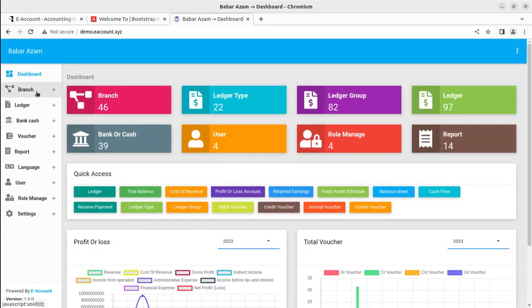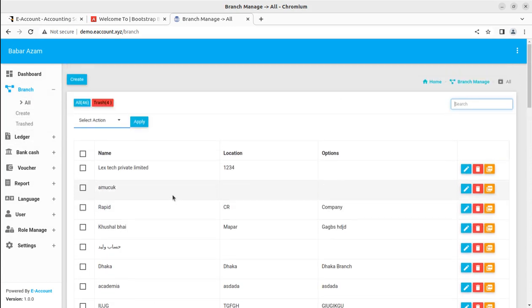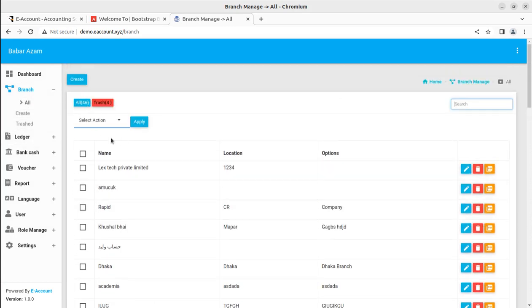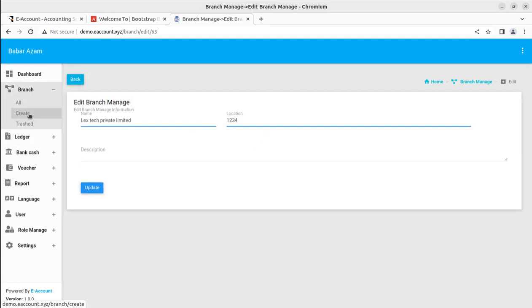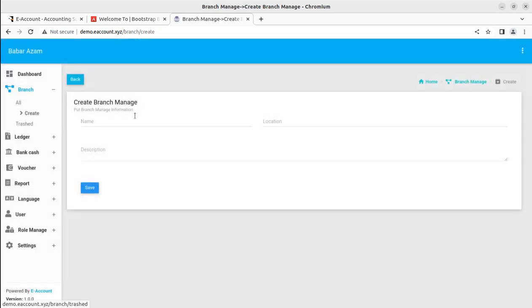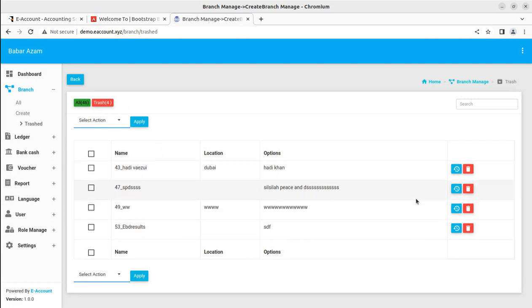Let us go to the dashboard again and I'll show you branch management. You can set all the branches of your company here — whatever branches you have, you can keep adding them. You can also edit the existing branches if you are willing to do so. You can create branches and you can also delete a branch just in case it is not required, so it is totally up to you how you want to manage the branches at your company.